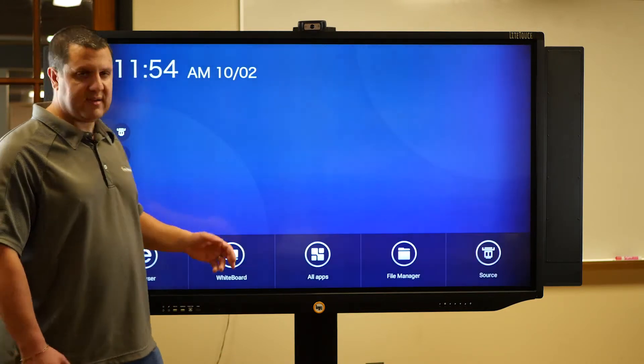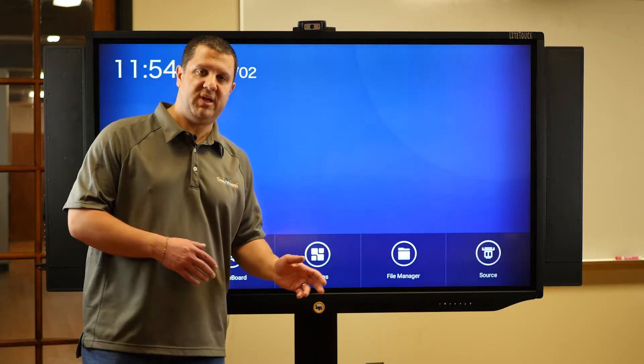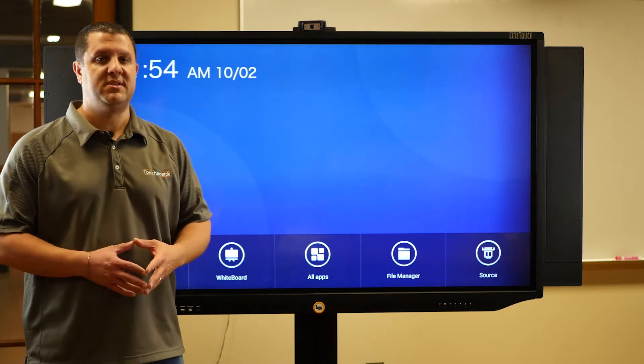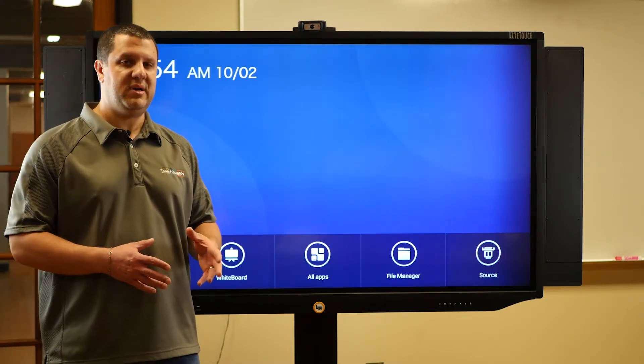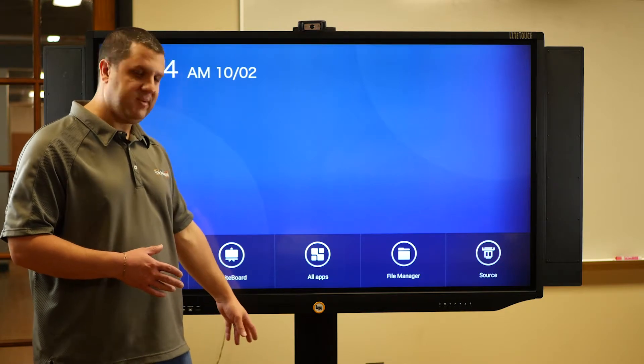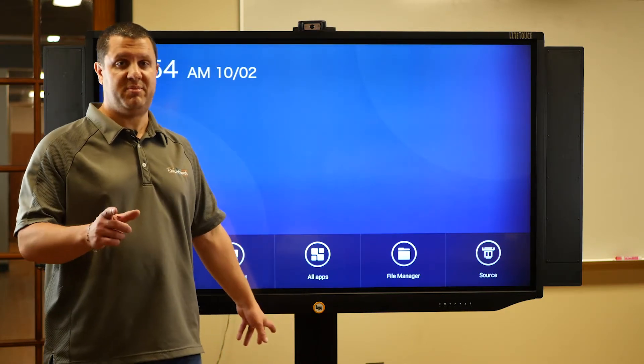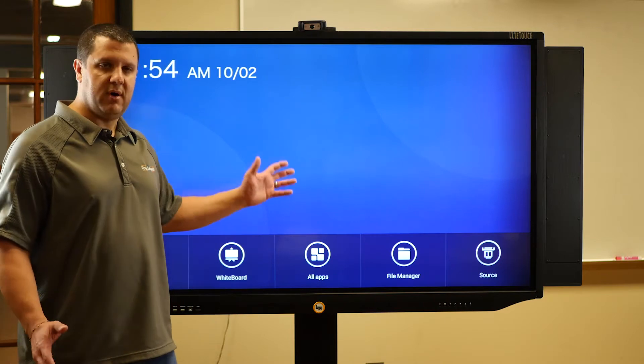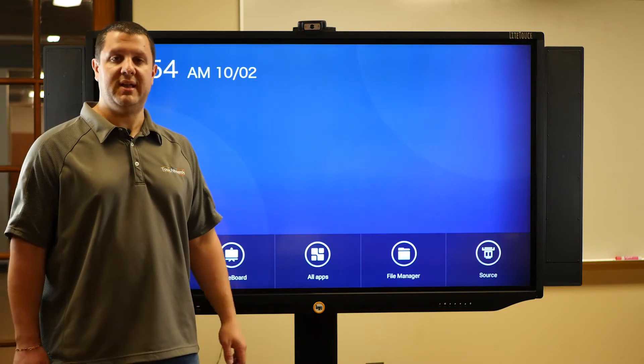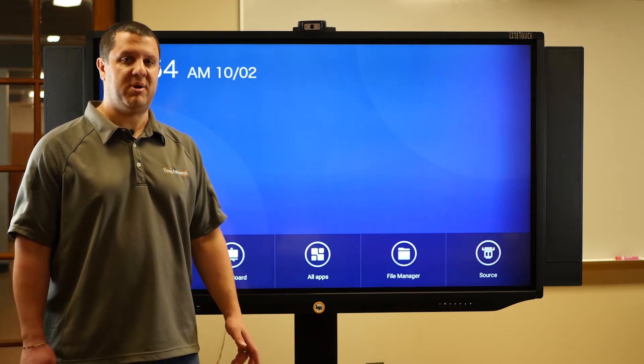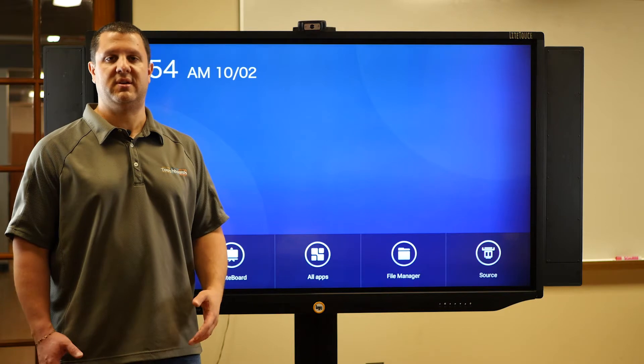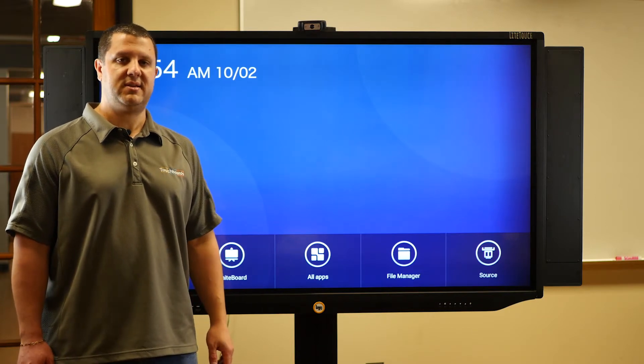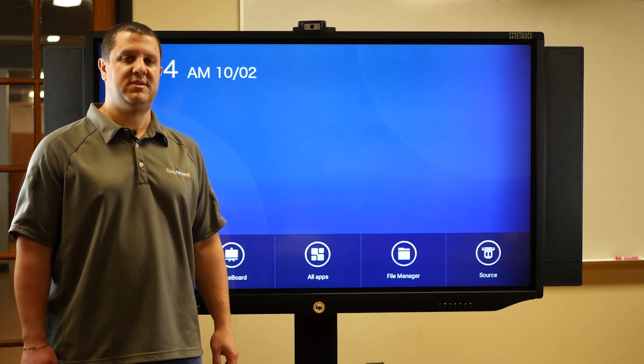That's basically it. This is the light touch display. They got a few great options, including the light mic sound system, the stand with the shelf, power cord in the back, or power strip, I should say. All around great system. So if you've got any questions or you just want to get a price, give us a call here at TouchBoards, 866-942-6273.